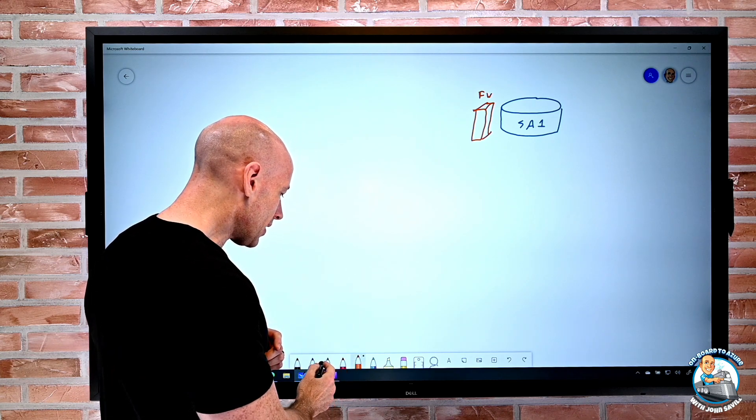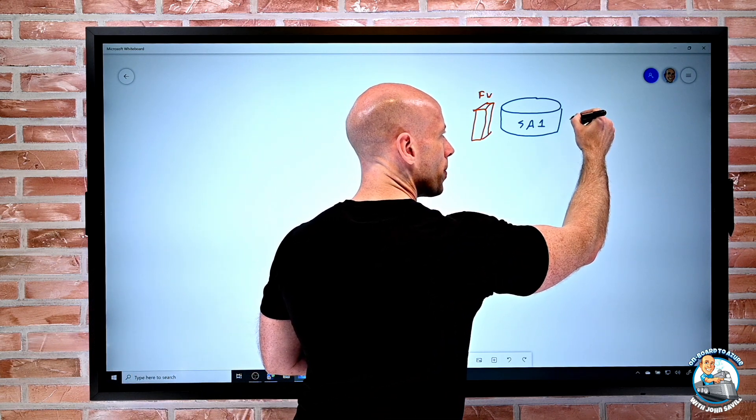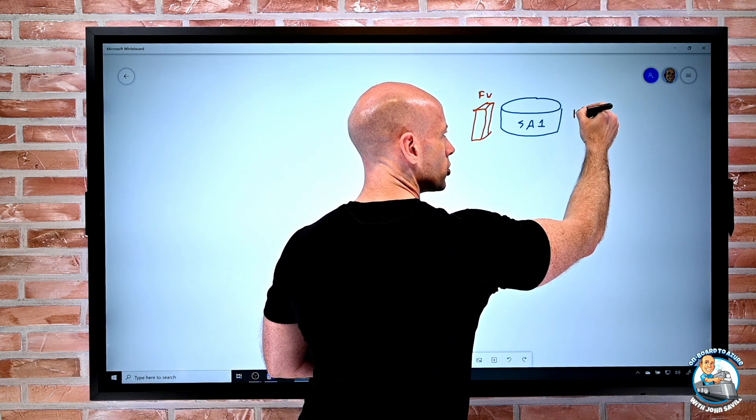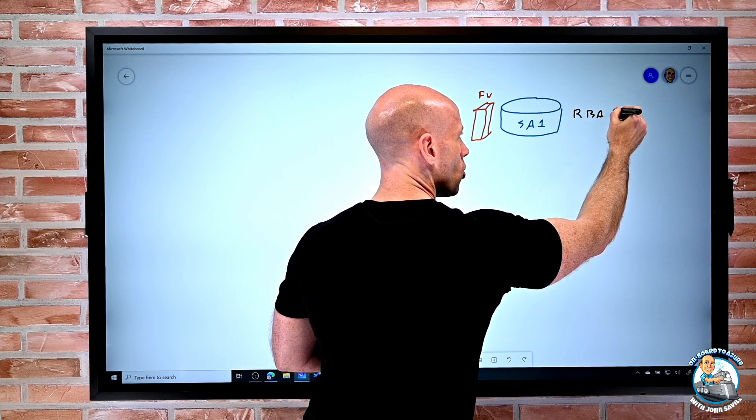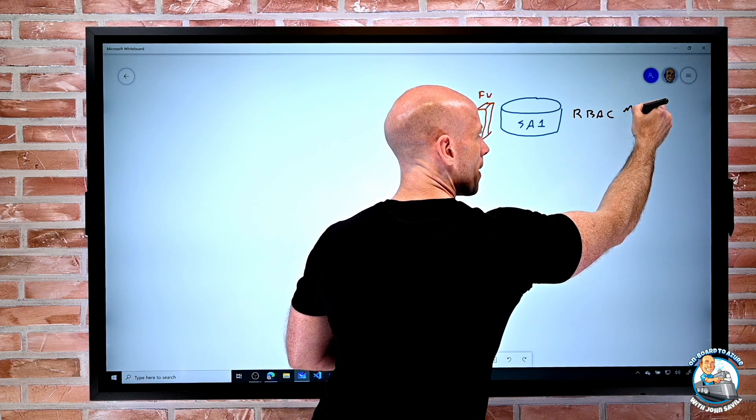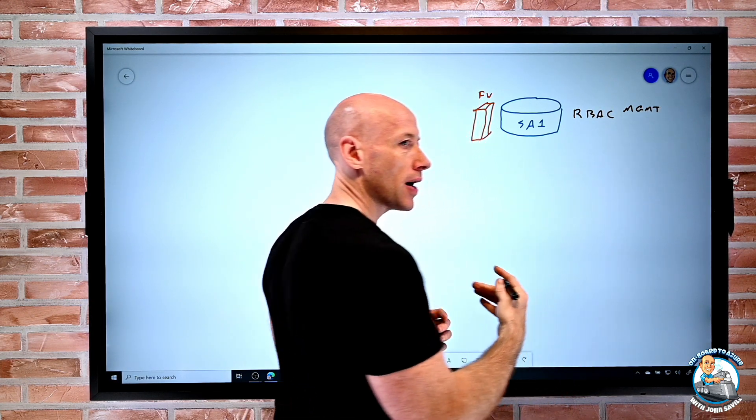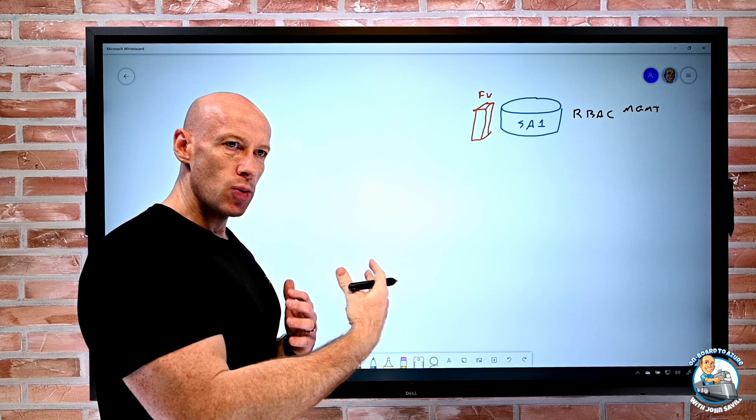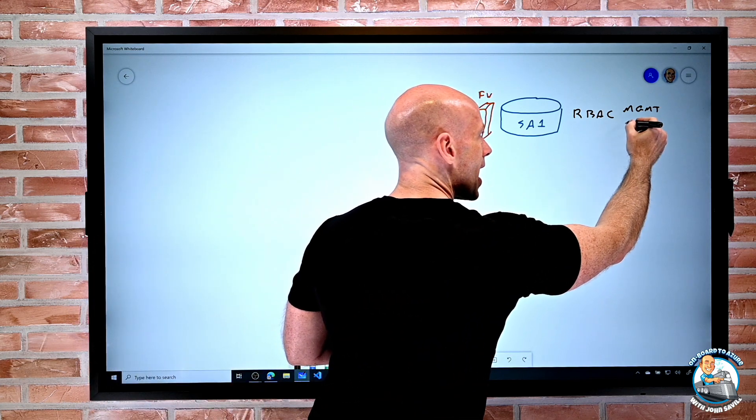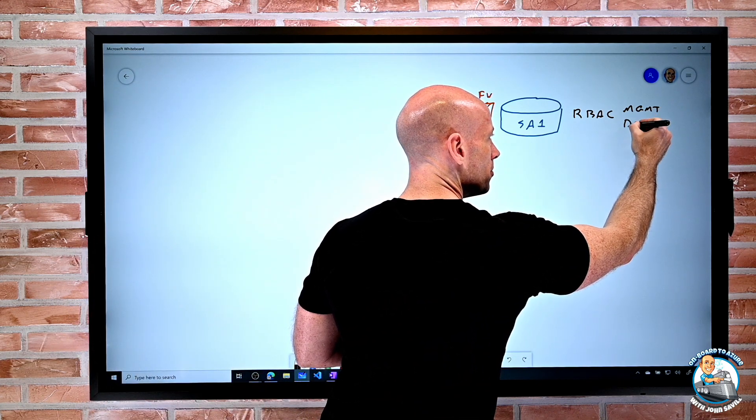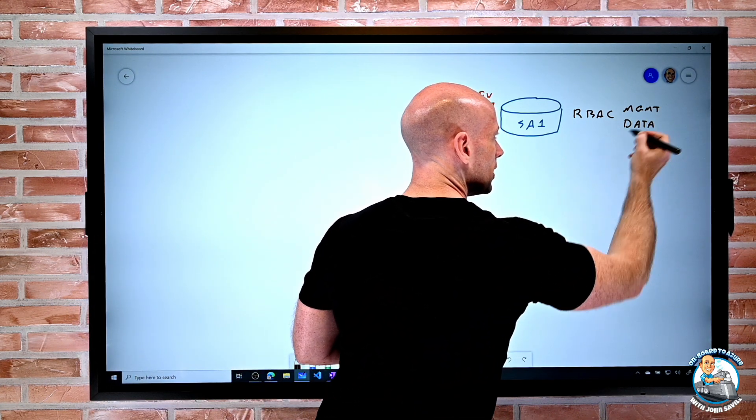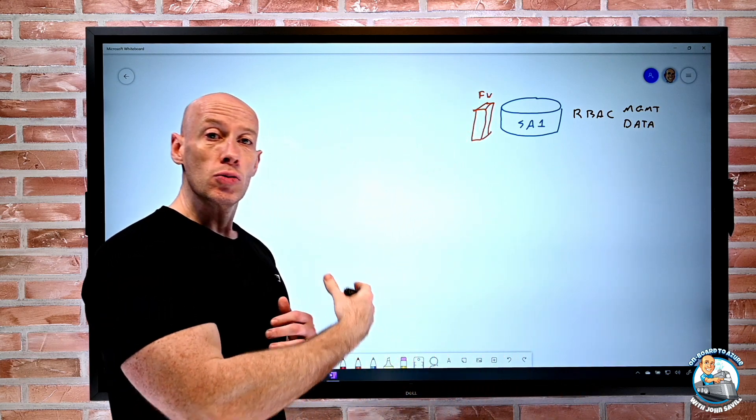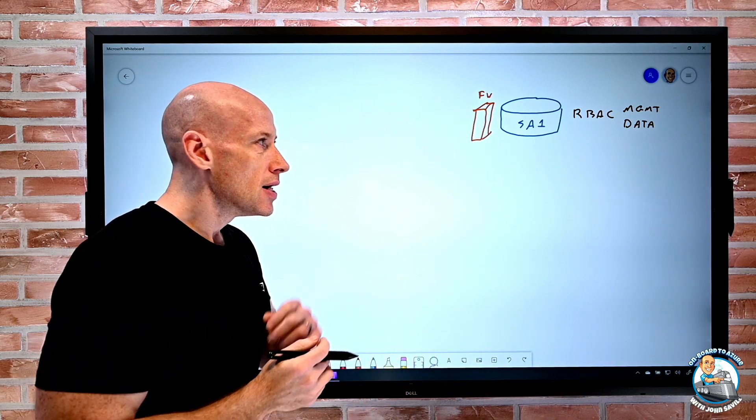And then I can think about, well I have concepts like role-based access control where both the management plane, i.e. interactions with Azure Resource Manager, and for some of them the data plane. And this includes blob for example on a storage account.